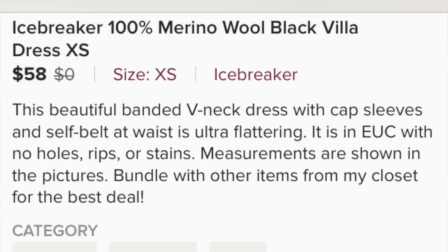When would you use keyboard shortcuts? One example is when I am listing. When I'm listing, I'll write out a description of whatever I want to sell, but then at the end I always have the same few sentences — something along the lines of: this item is in excellent used condition with no holes, rips or stains; bundle with other items from my closet to get the best deal; measurements are included in the photos. All of that stuff is something I put in every single description of every listing. Imagine all of the time it takes to type out all those words every time you create a listing.